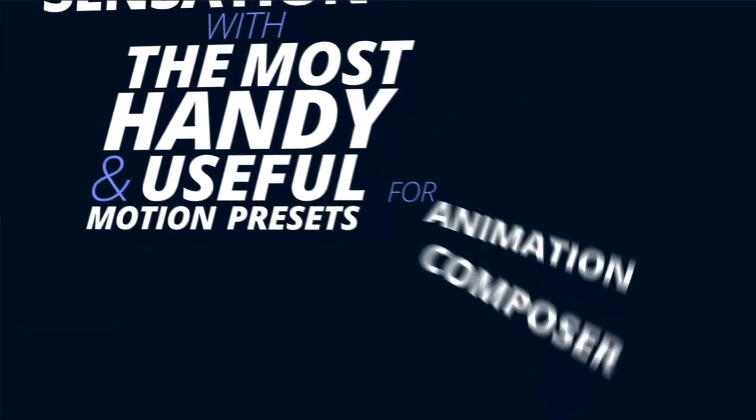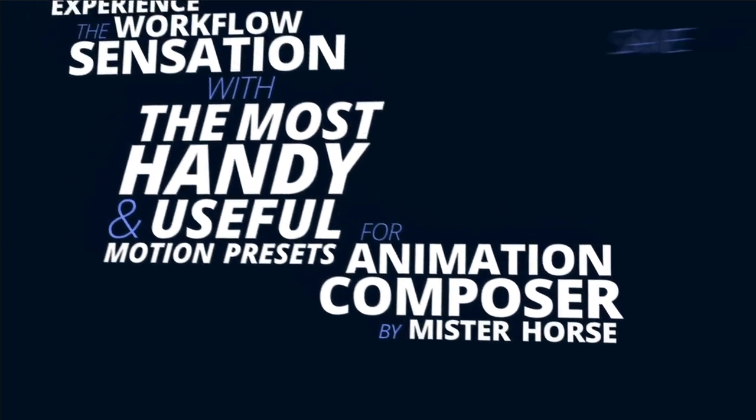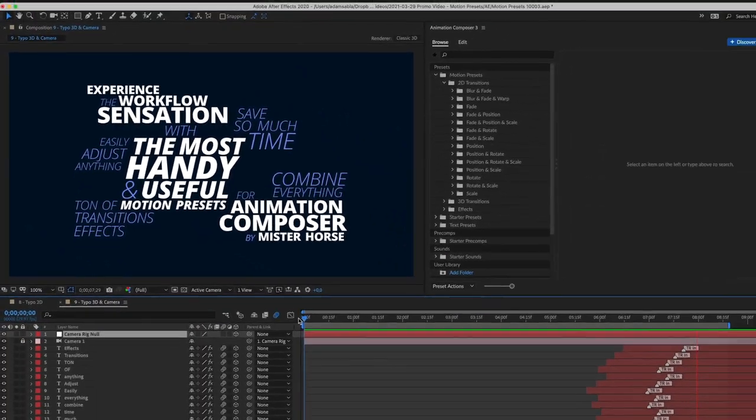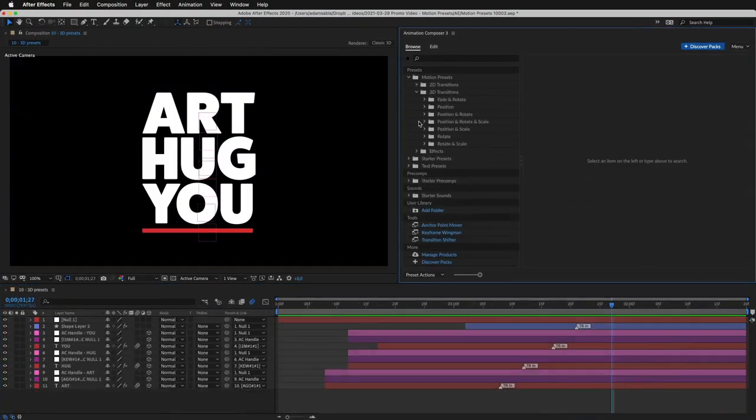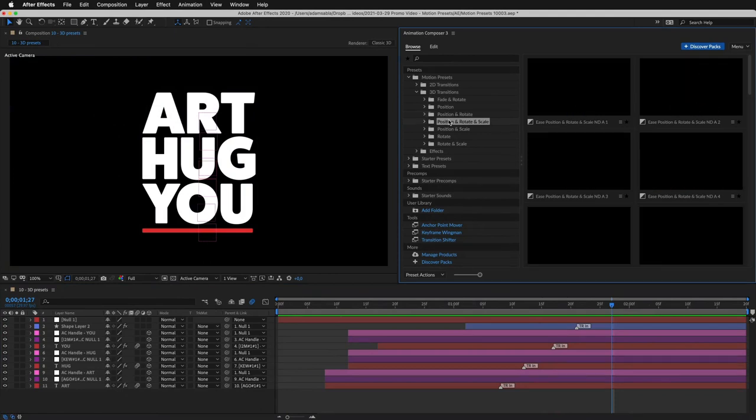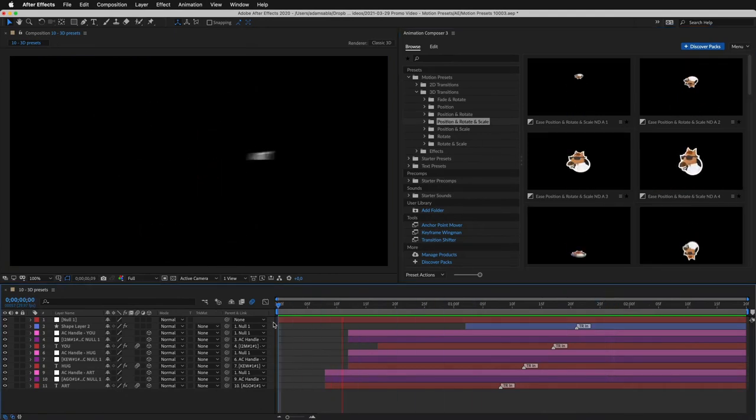So as you can see, it can even be used for 3D animation. And there are many 3D motion presets too. These are especially great for text.